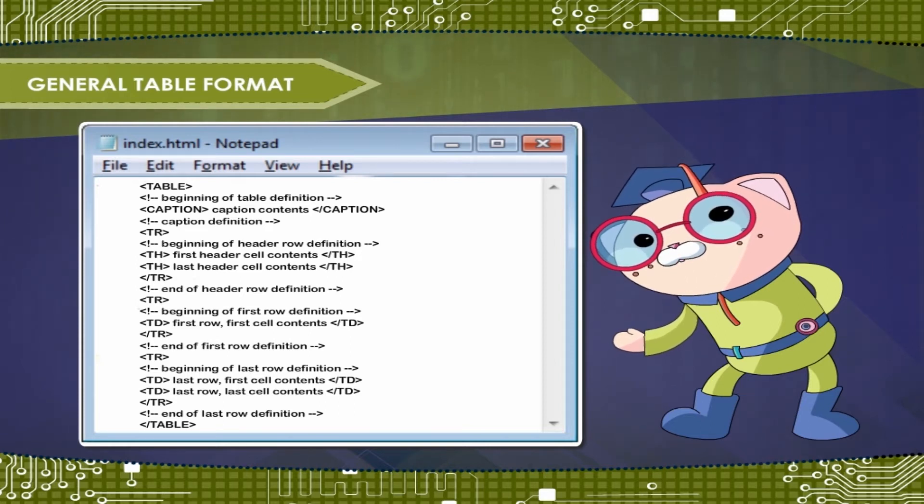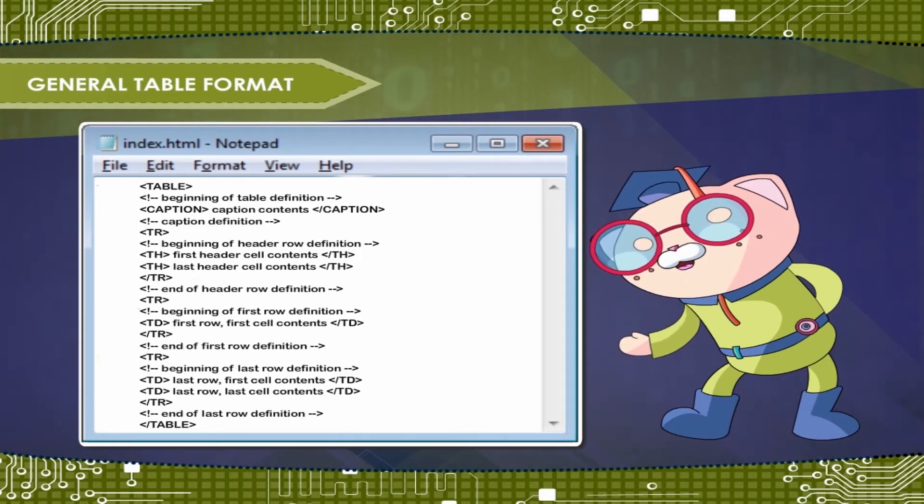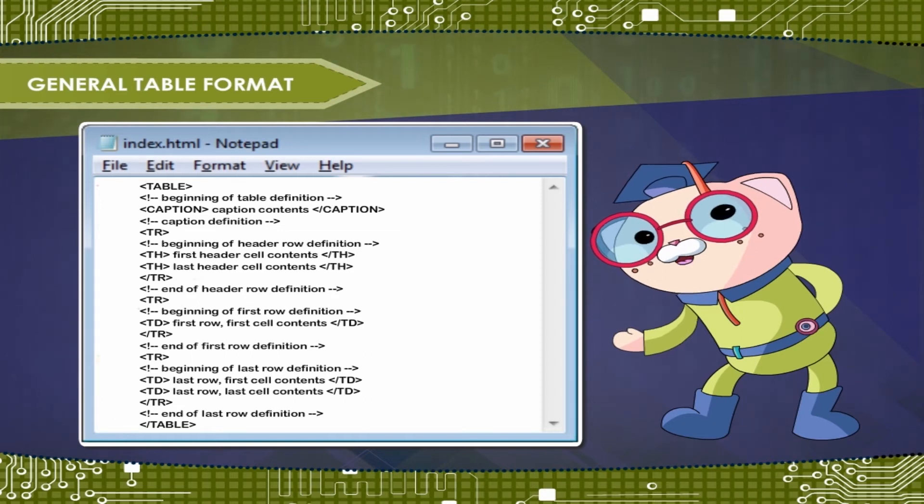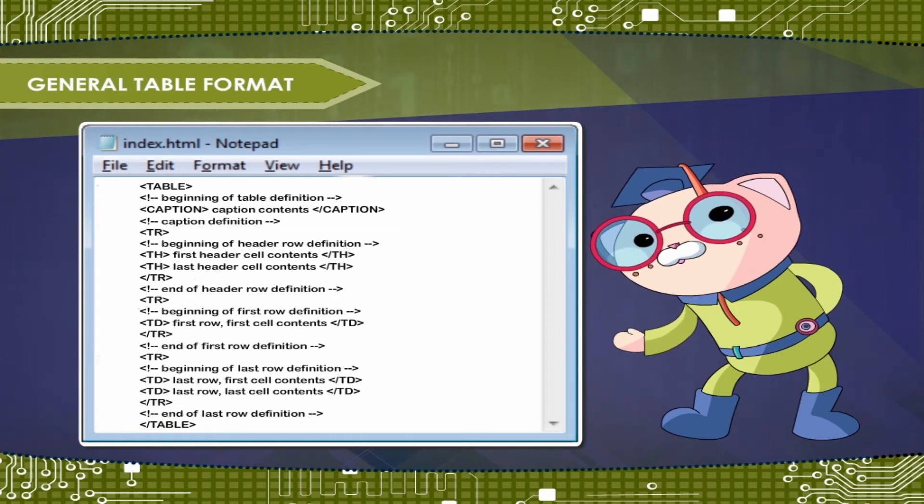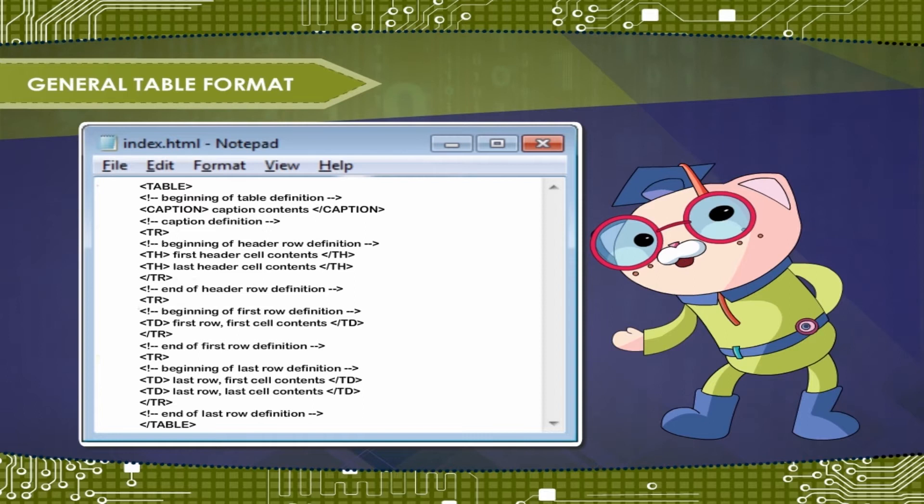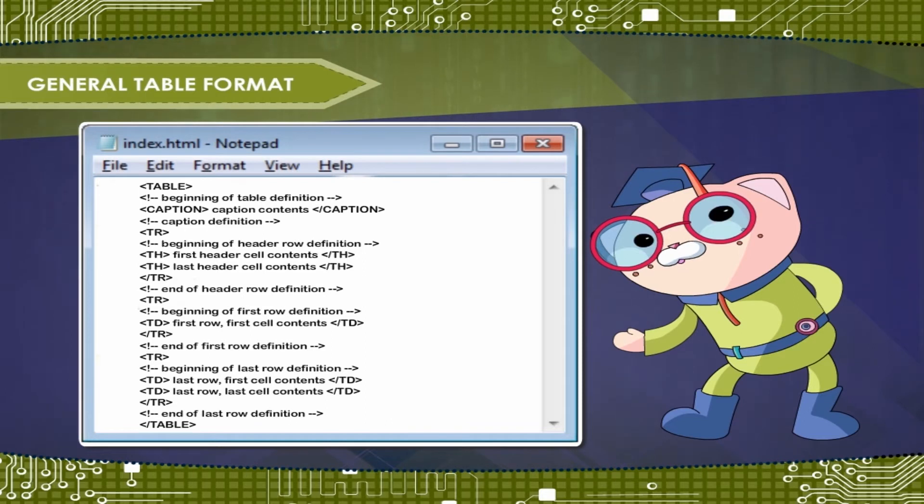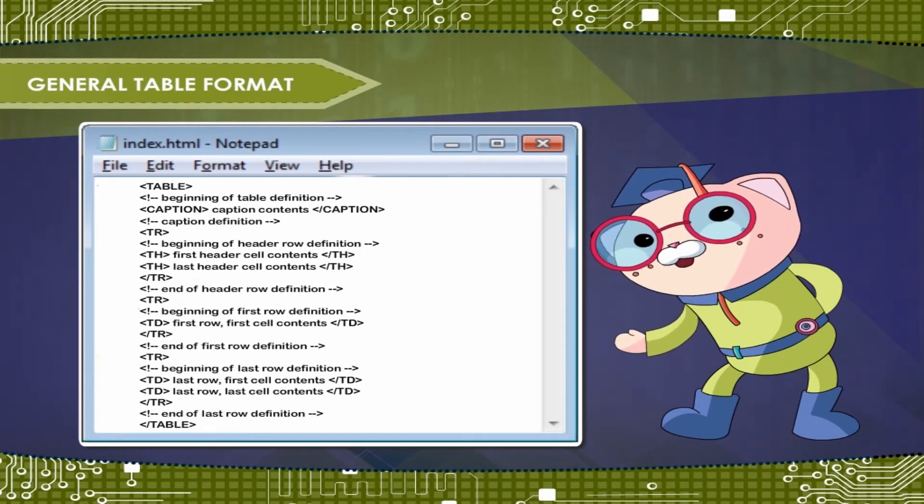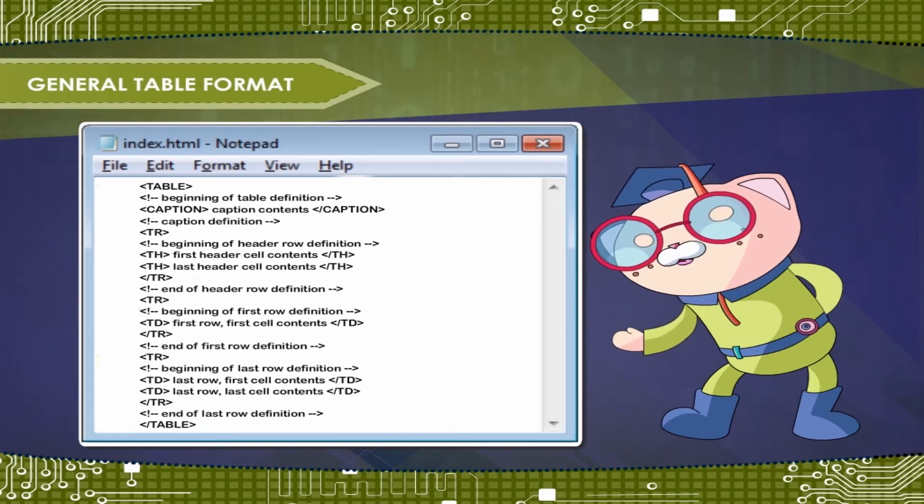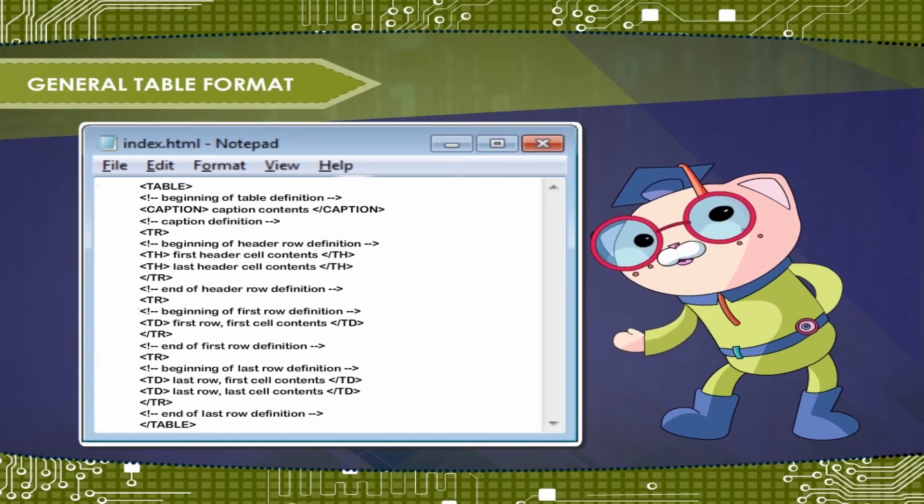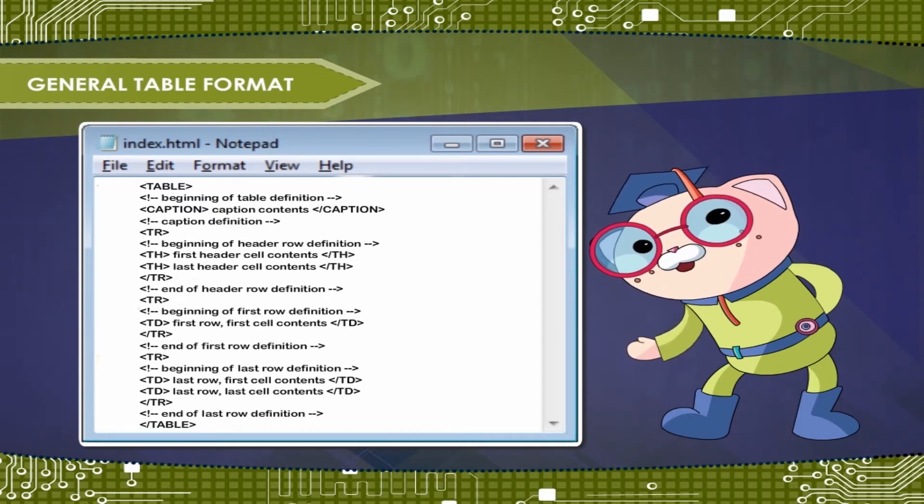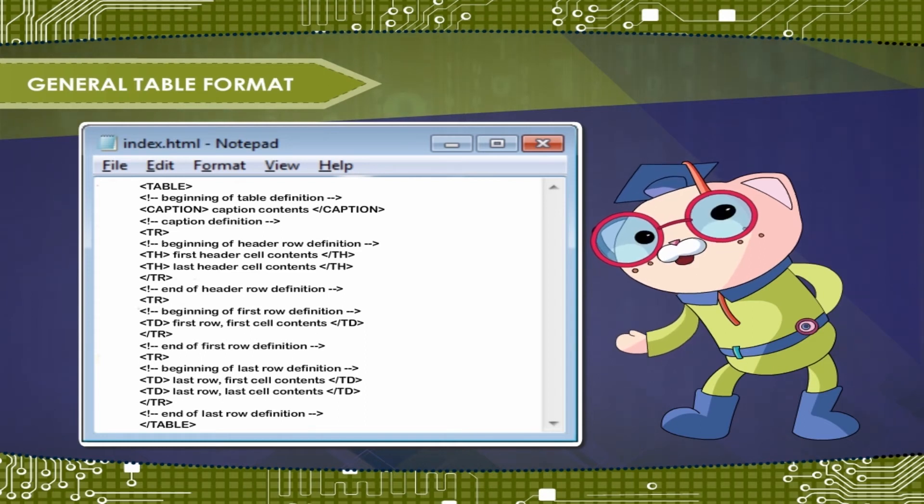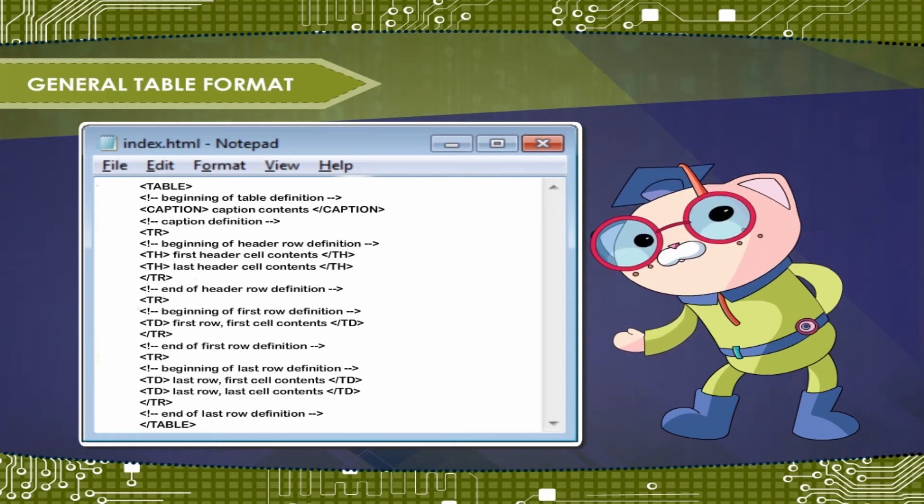The first item inside the TABLE is the CAPTION, which is optional and thus can be omitted. Then you can have any number of rows defined by the TR and close TR tags. Within a row, you can have any number of cells defined by the TD or close TD or TH, close TH tags.